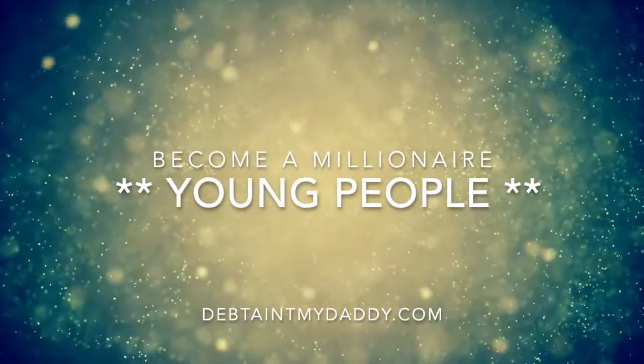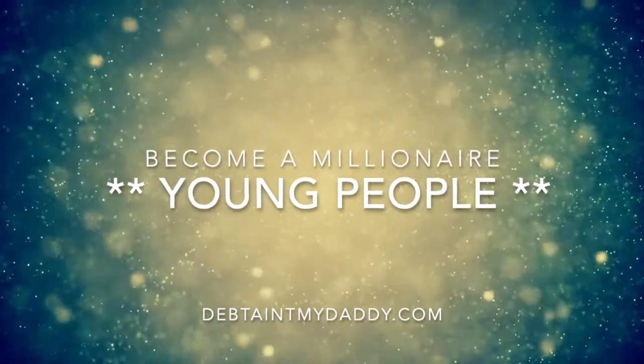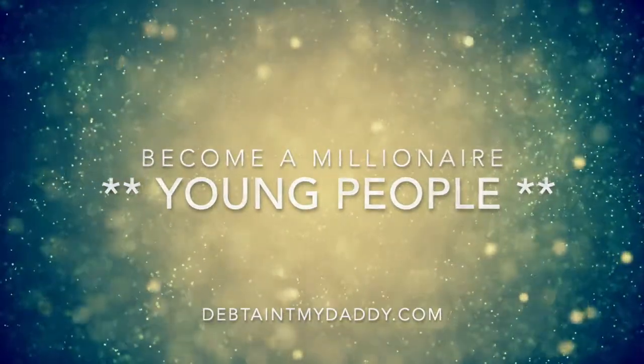Young people, young adults, I have the answer to becoming a multimillionaire. This is the answer. Are you listening?